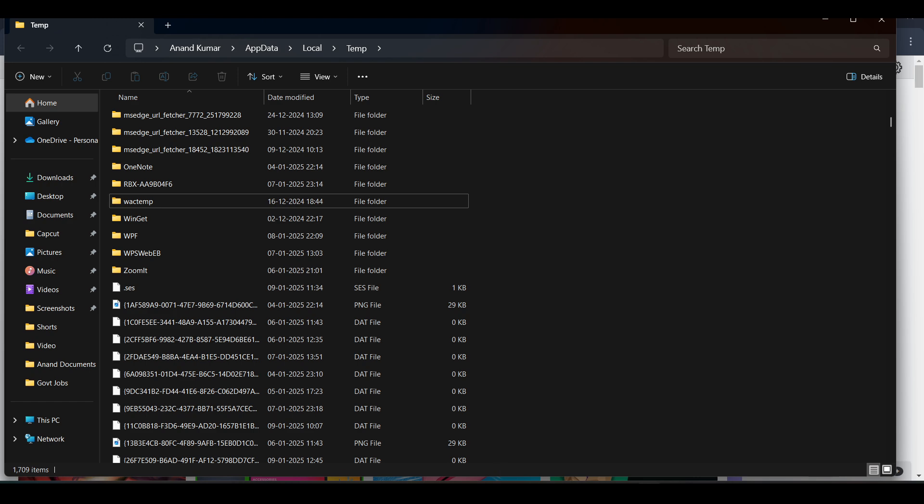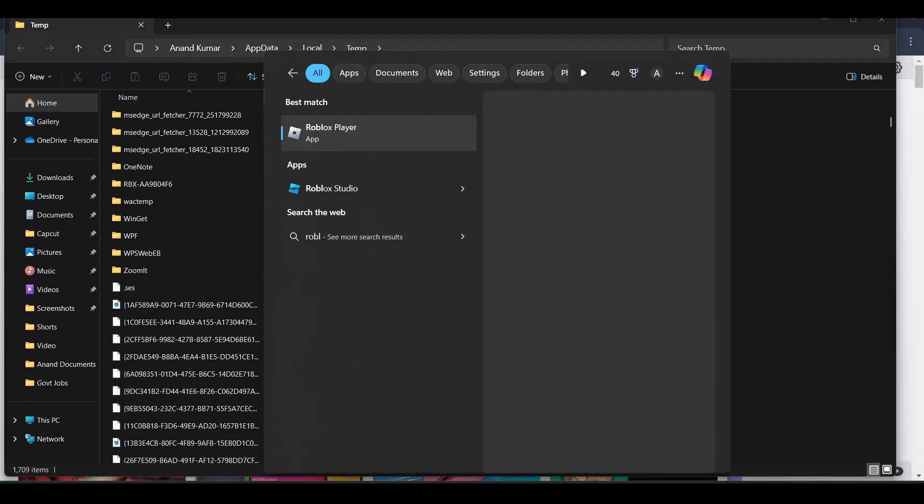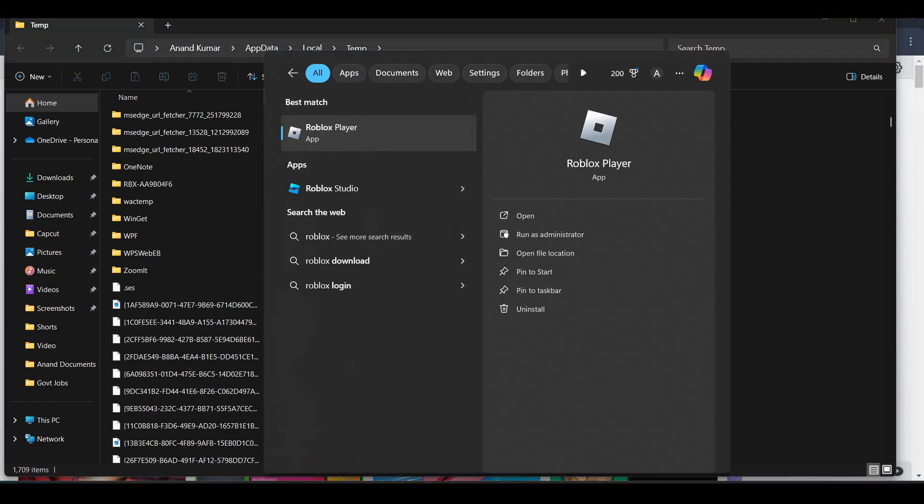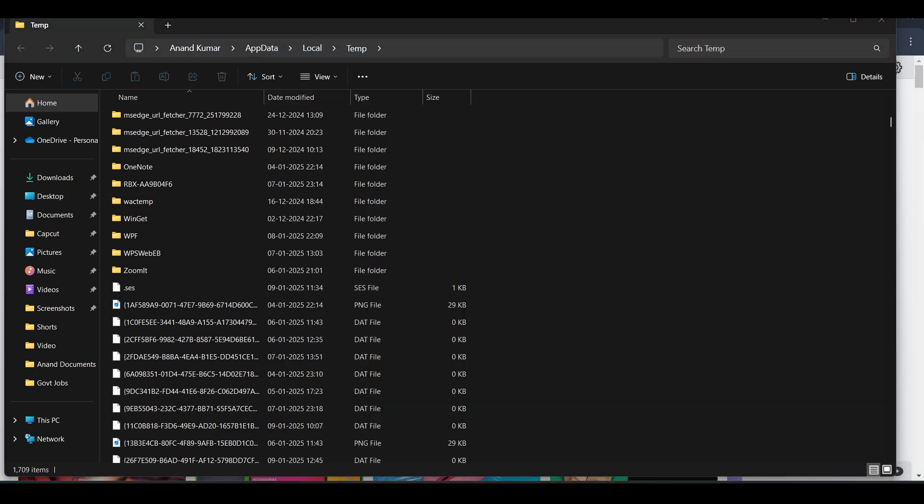Once you delete it, now try opening the Roblox app and playing a game. You won't see any black screen on your Roblox app.